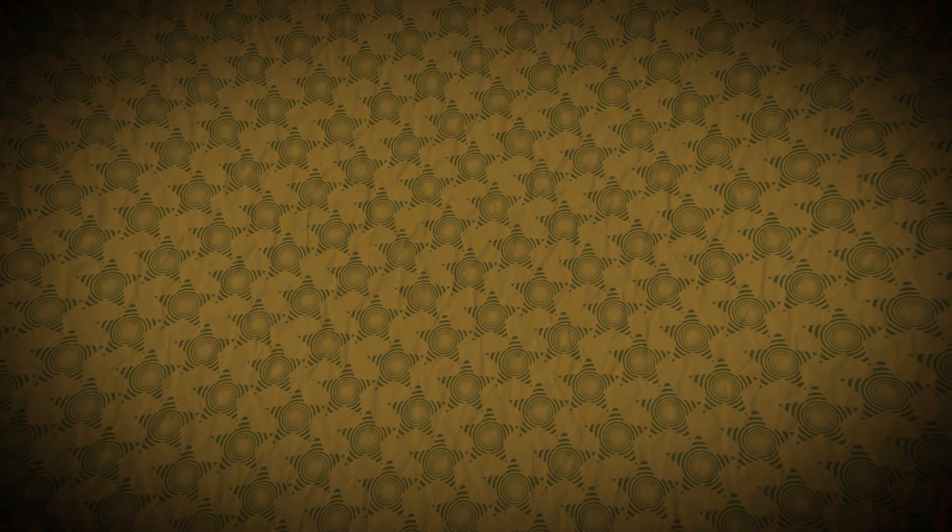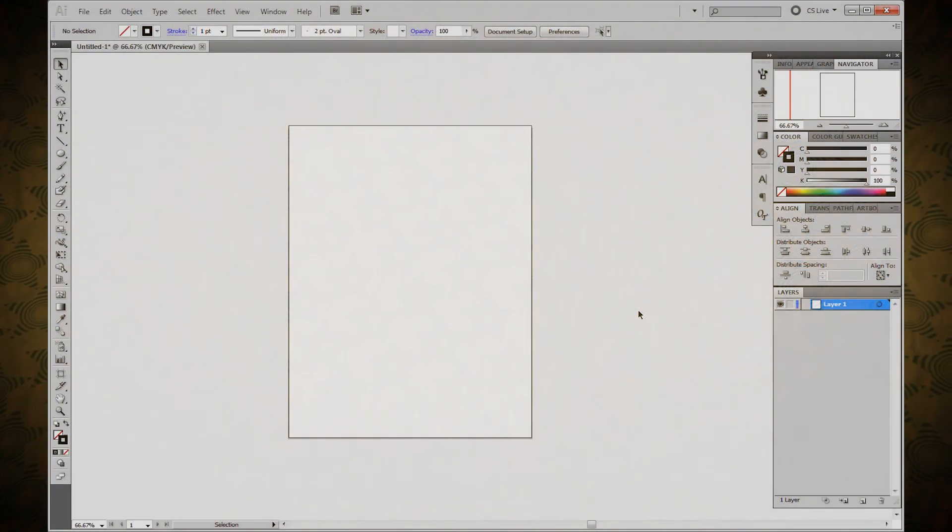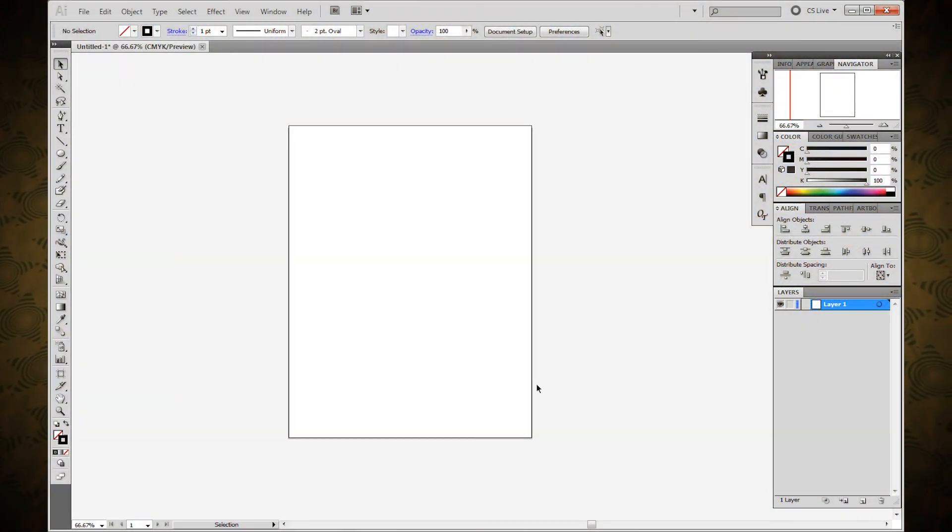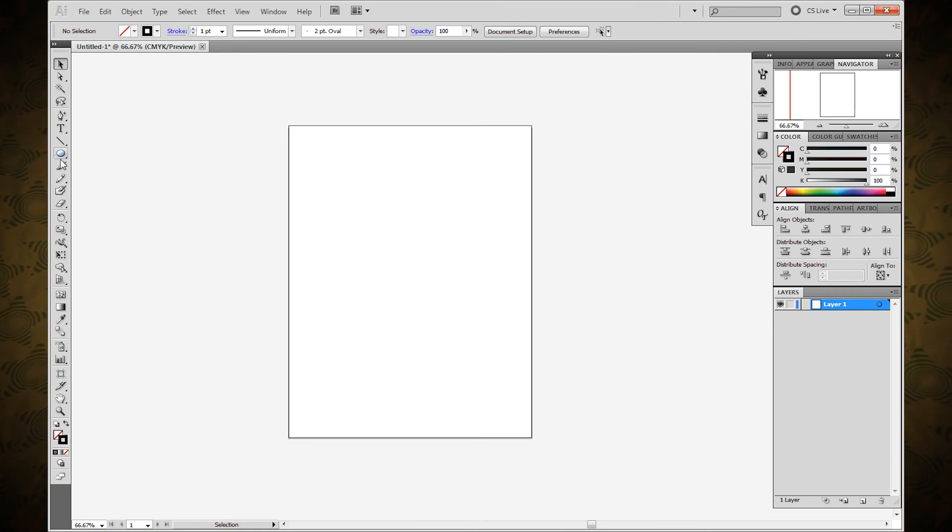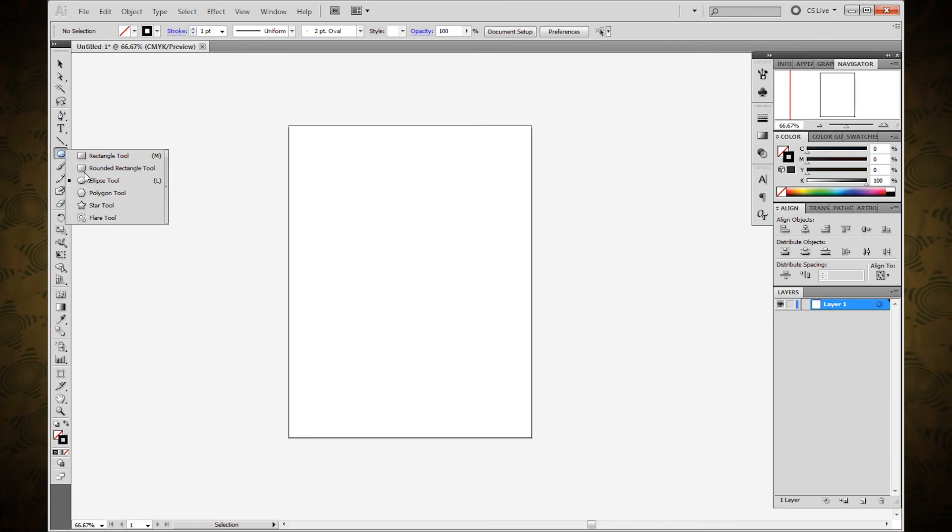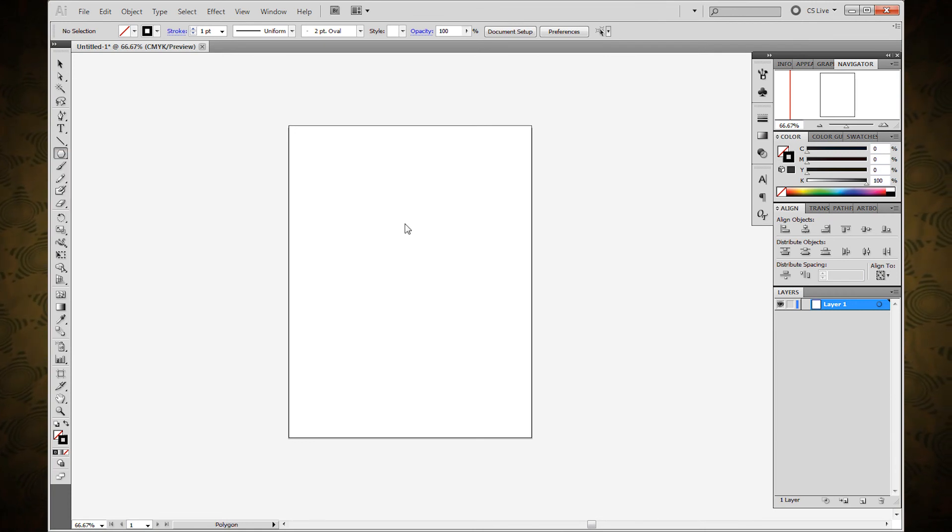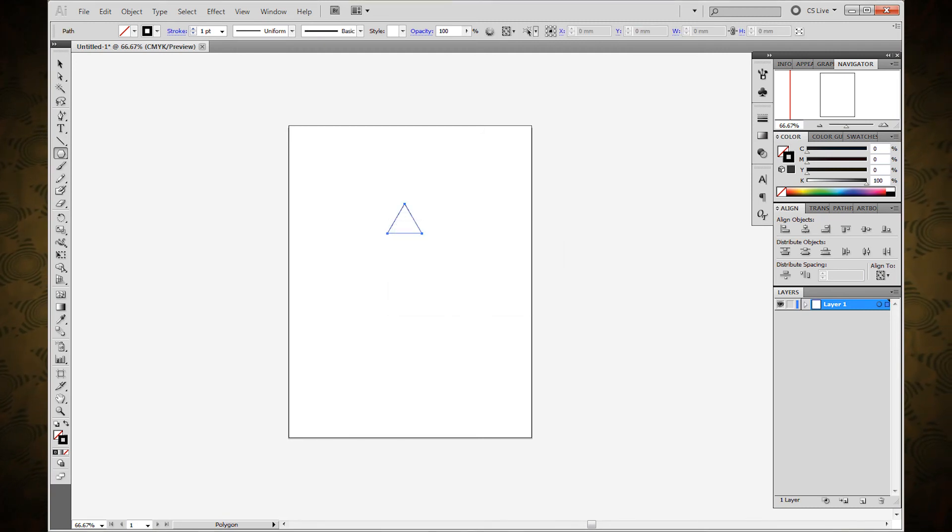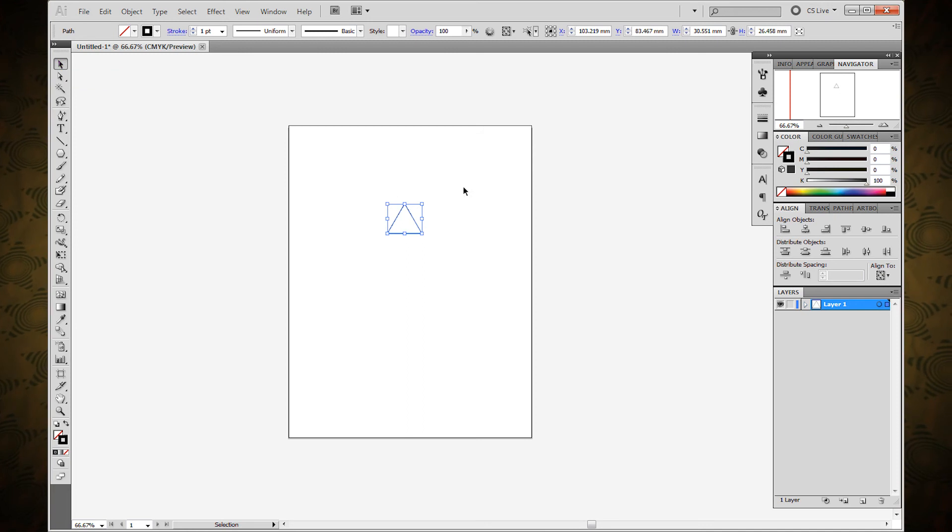For this I'm going to jump over to Illustrator because I think it's just the easiest way to figure out this sort of thing. We don't want to do too much heavy lifting but we'll do a little bit. This is just a new document.